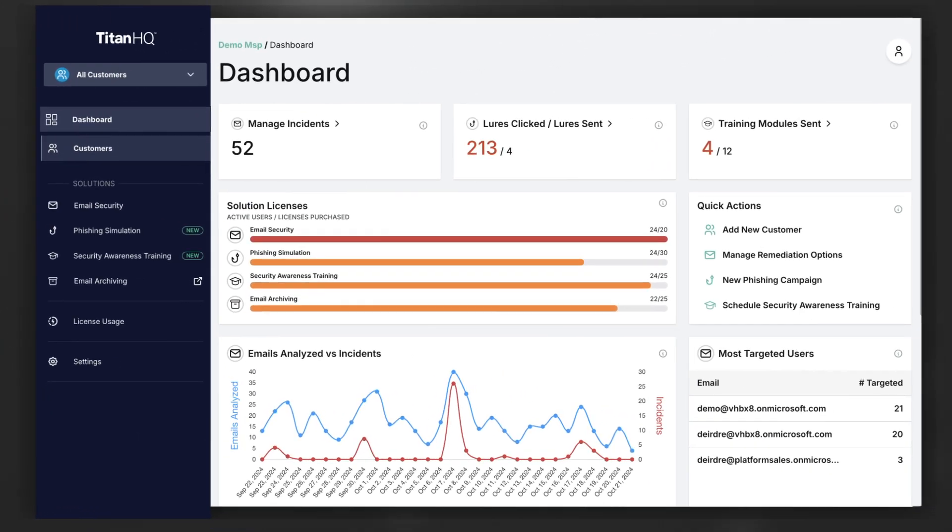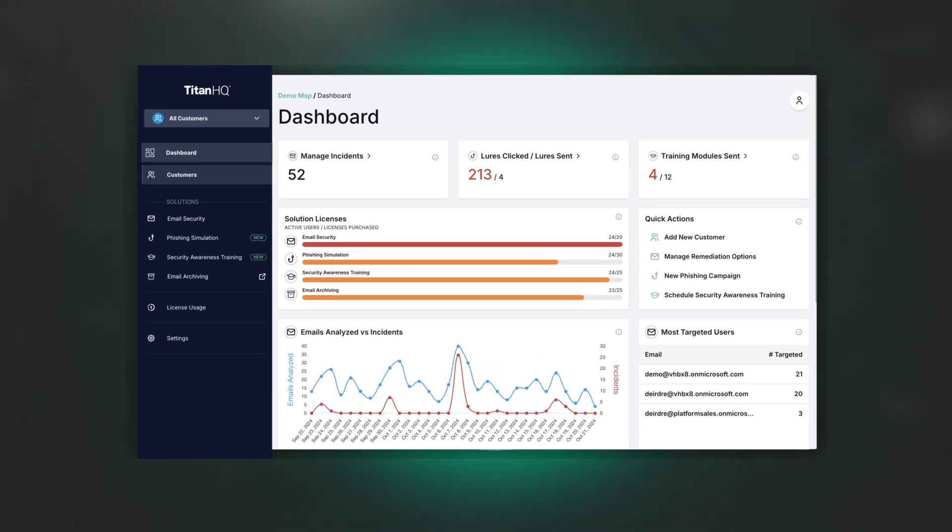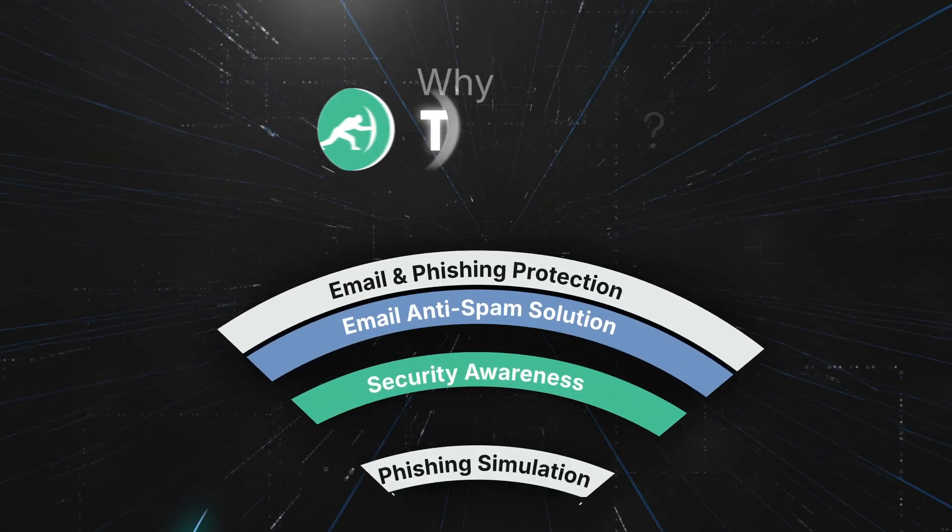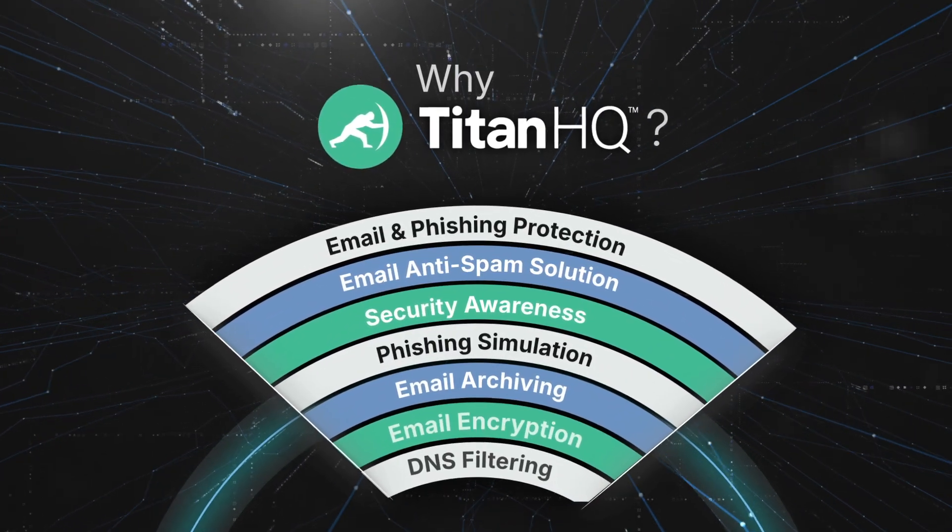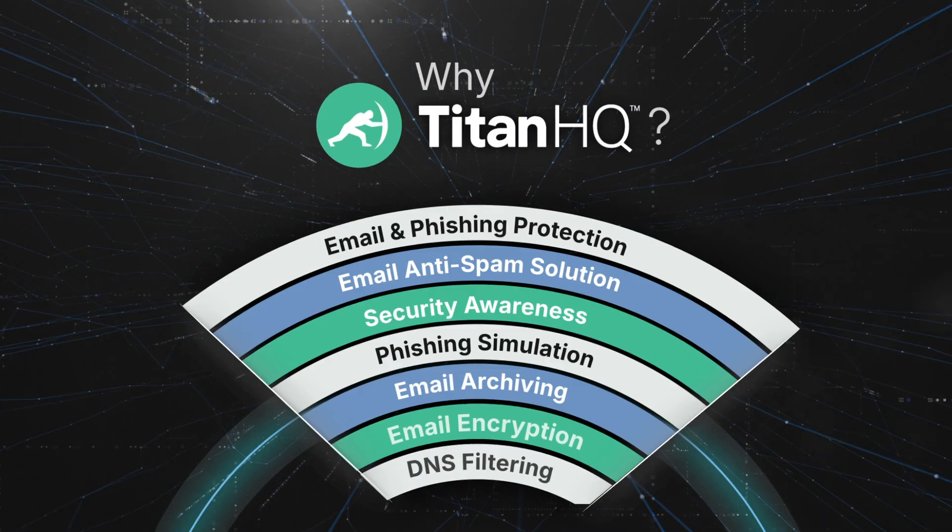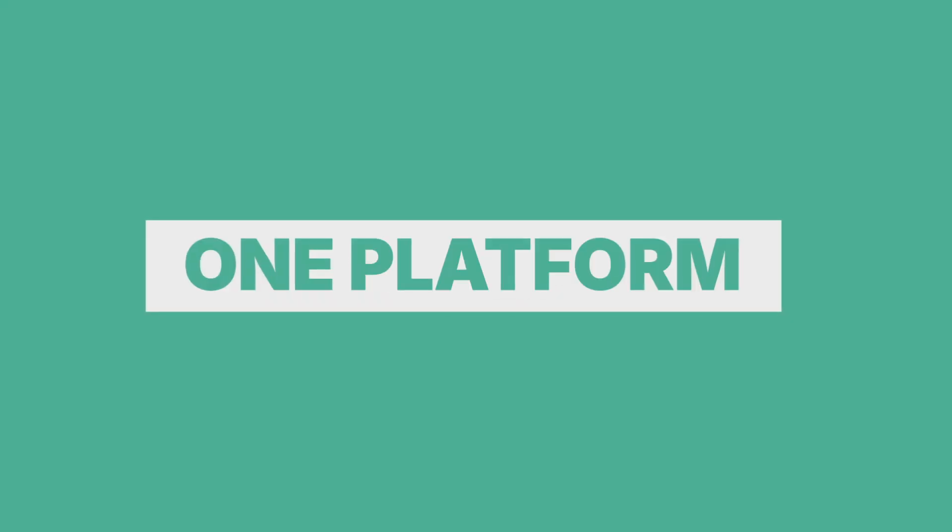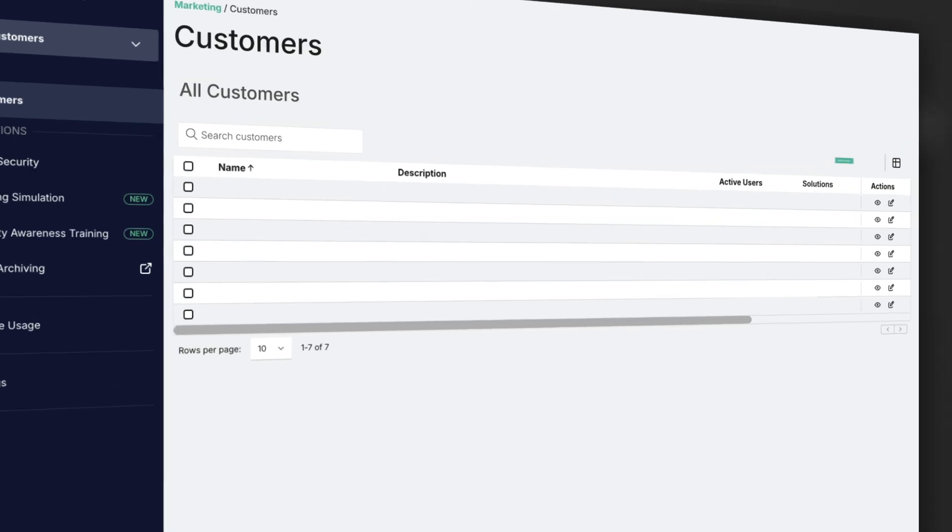Now you can manage all your customers and their cybersecurity solutions in one place. One platform, one login, complete visibility.